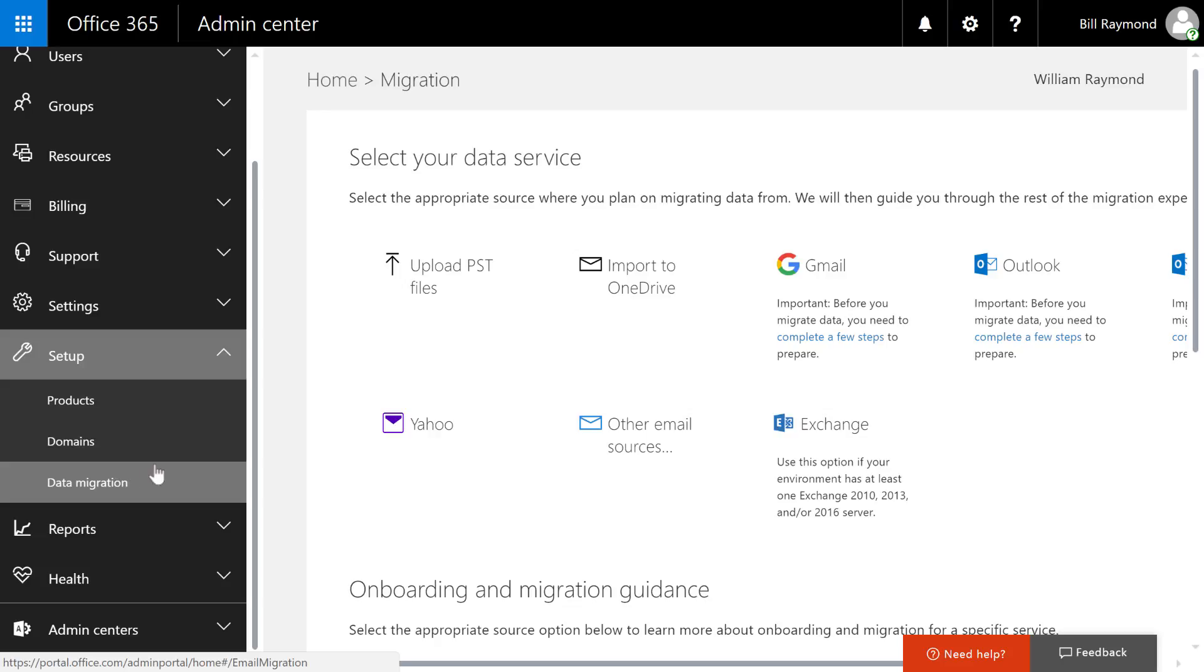Moving on to the data migration area, Microsoft assumes that since you're using Office 365, you might be moving off another platform. So here's where you can import data from Gmail or upload old Outlook files.